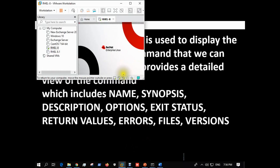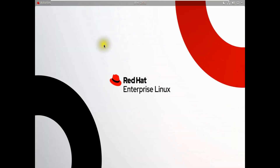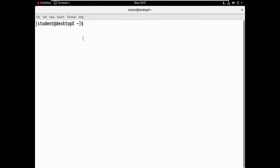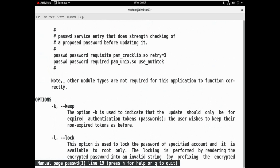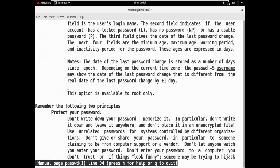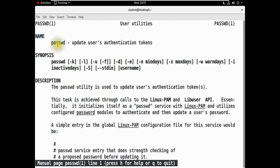Let's open the terminal. Here you can see — suppose we know the passwd command, but we don't know all the commands related to passwd. The man command will help us learn all of that. If we type 'man' followed by 'passwd' and press Enter, all the information about the passwd command will appear — a large user manual will open. Here is the Name section.